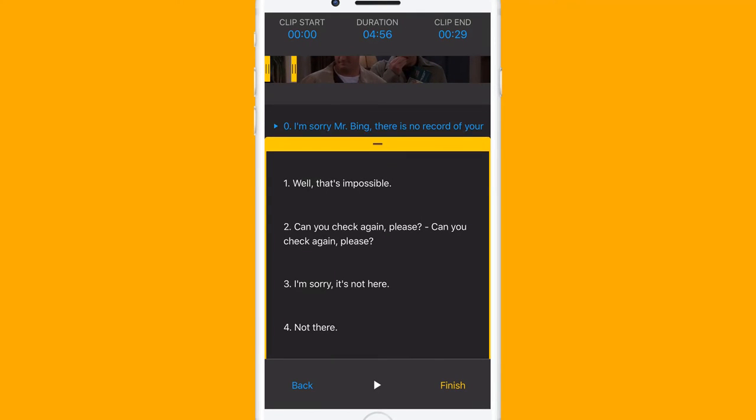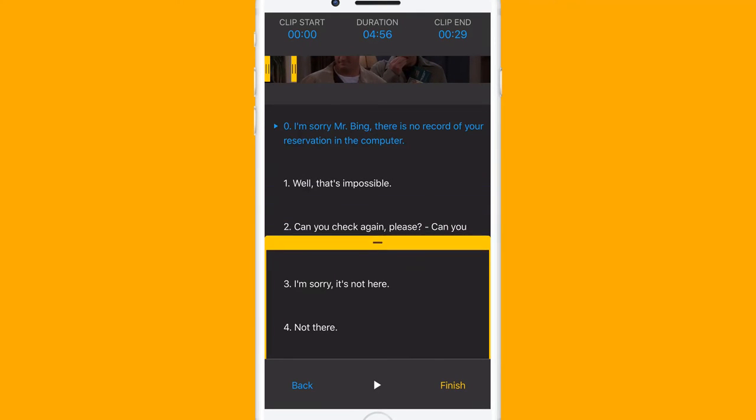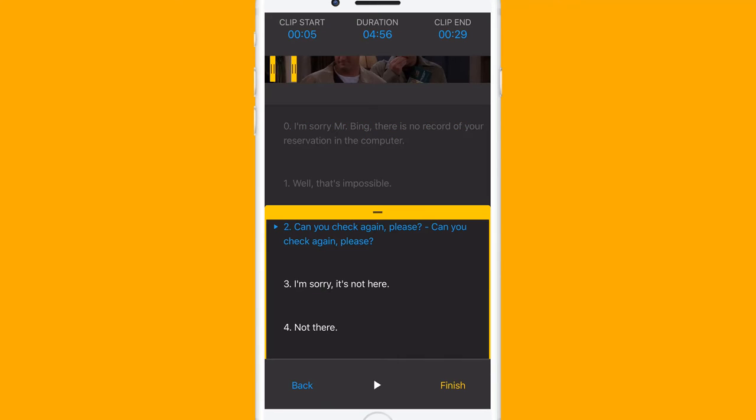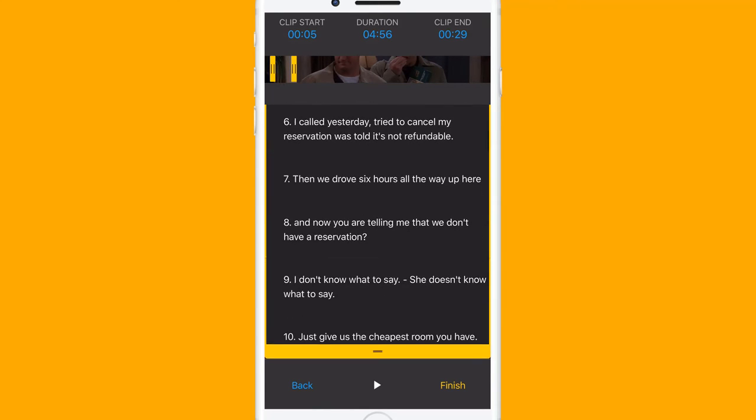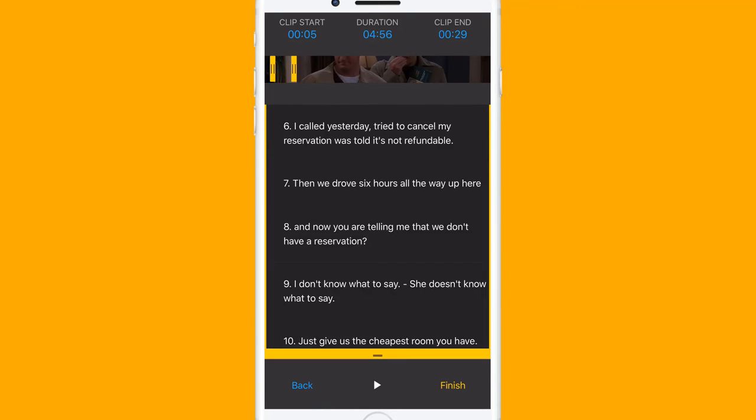Scroll down to the sub-line you want to start. Scroll down further and tap on the one you want to add.